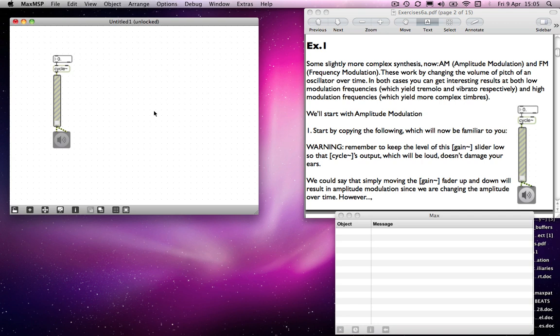Back to some synthesis issues. We've looked at some additive synthesis and some subtractive synthesis. Now we're going back to something slightly more complicated — what you might think of as a type of additive synthesis. We're going to do some modulation.